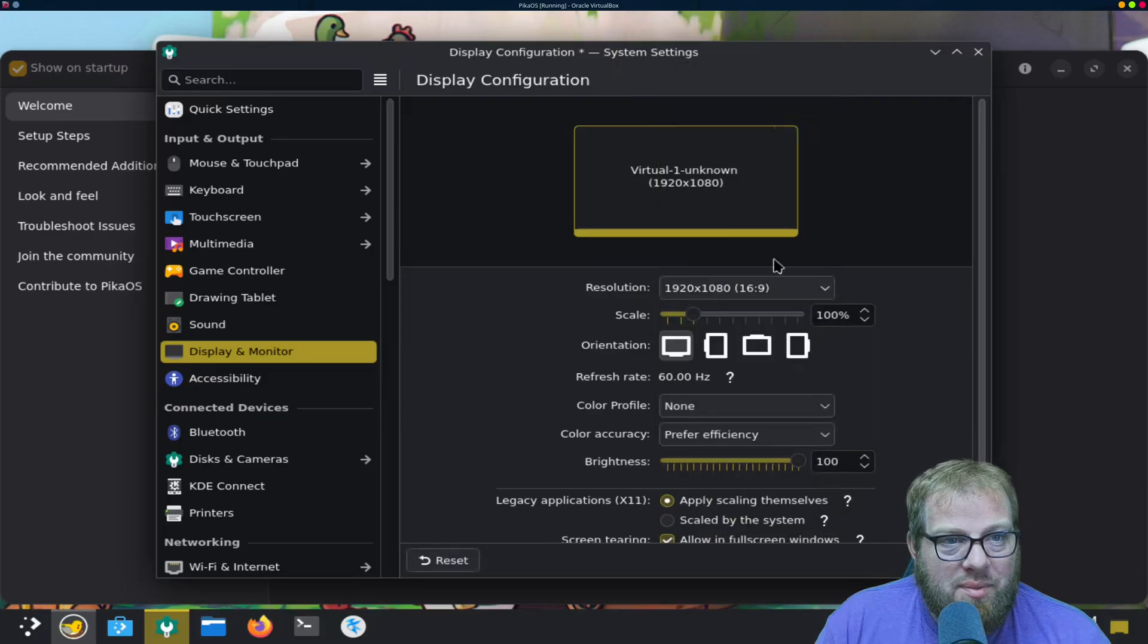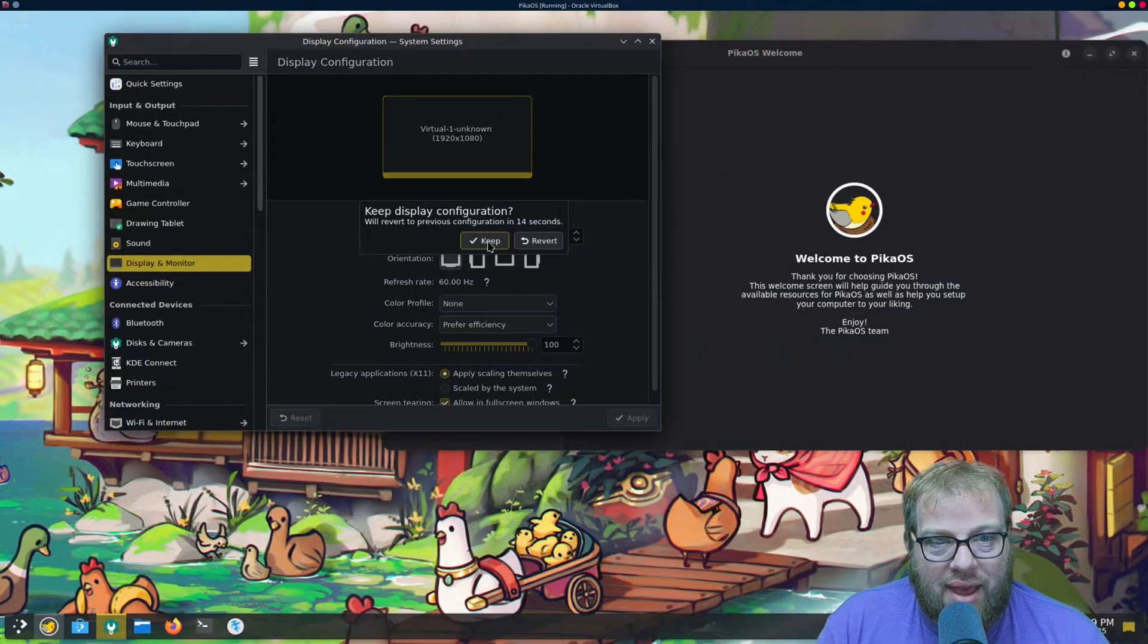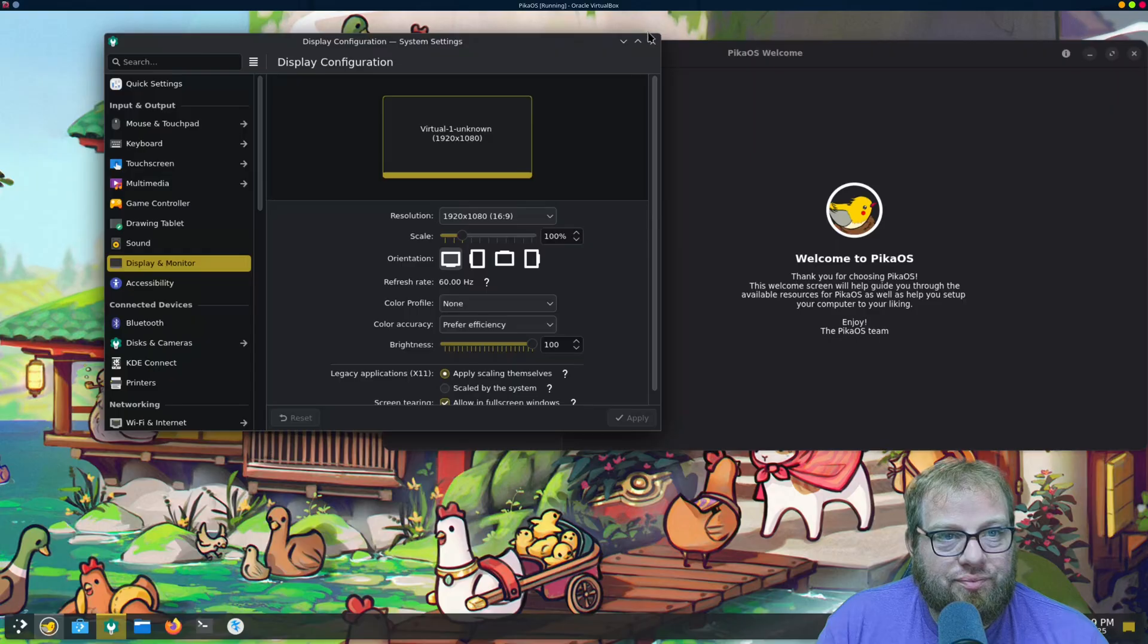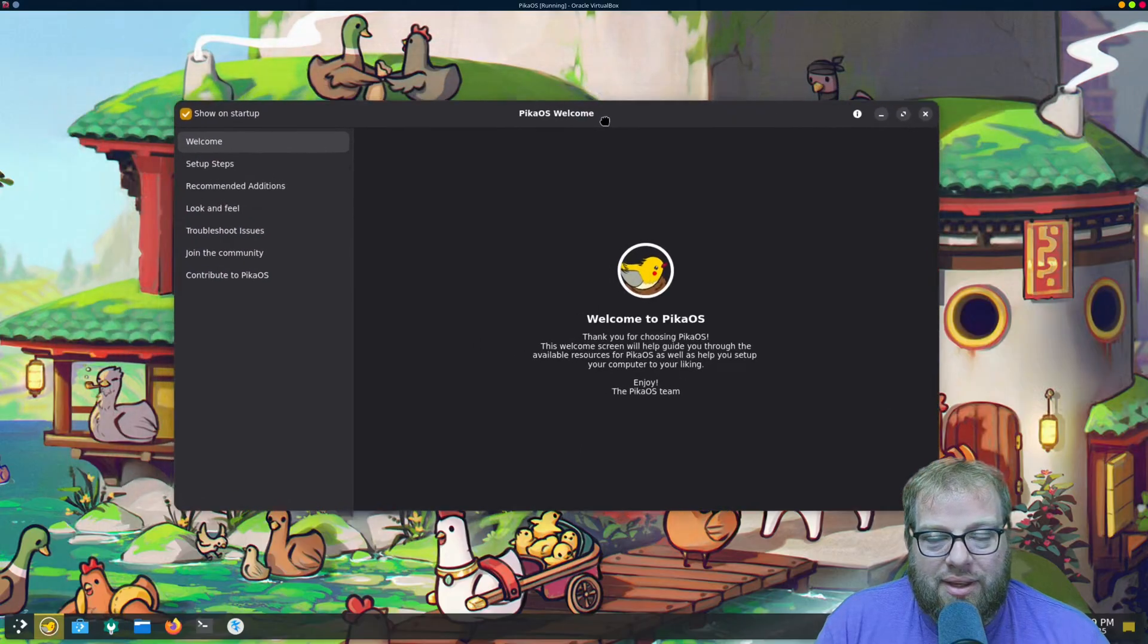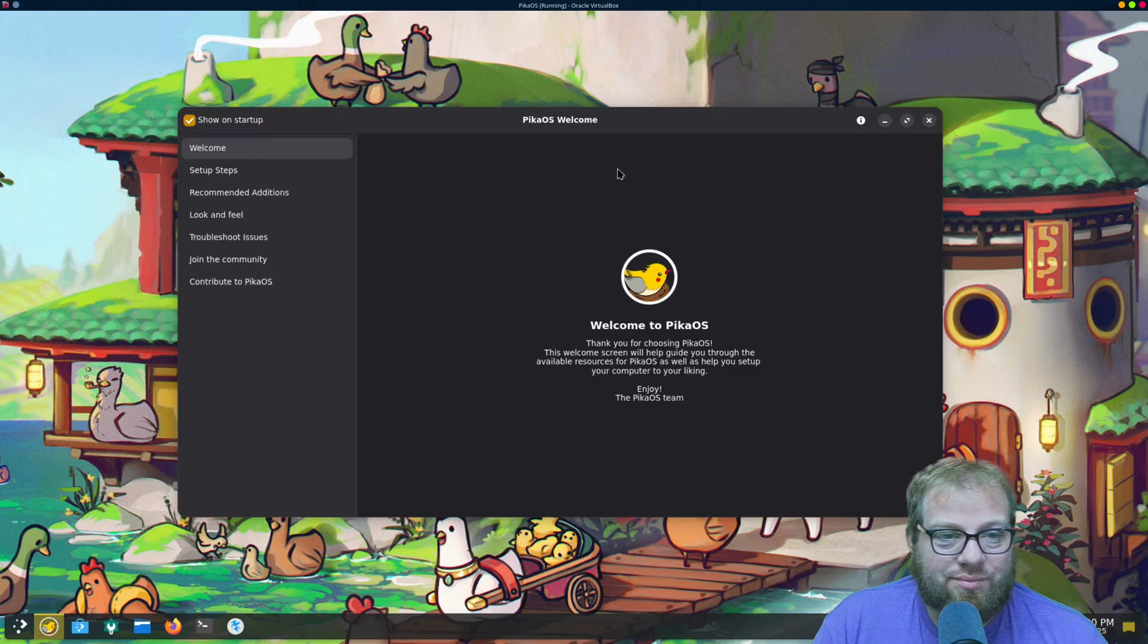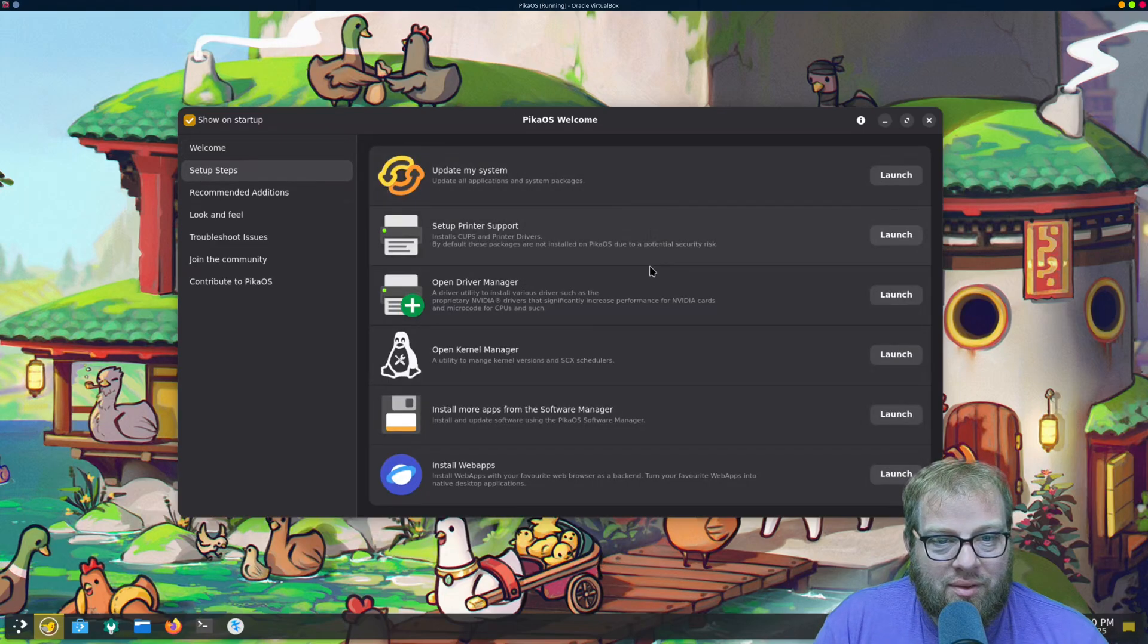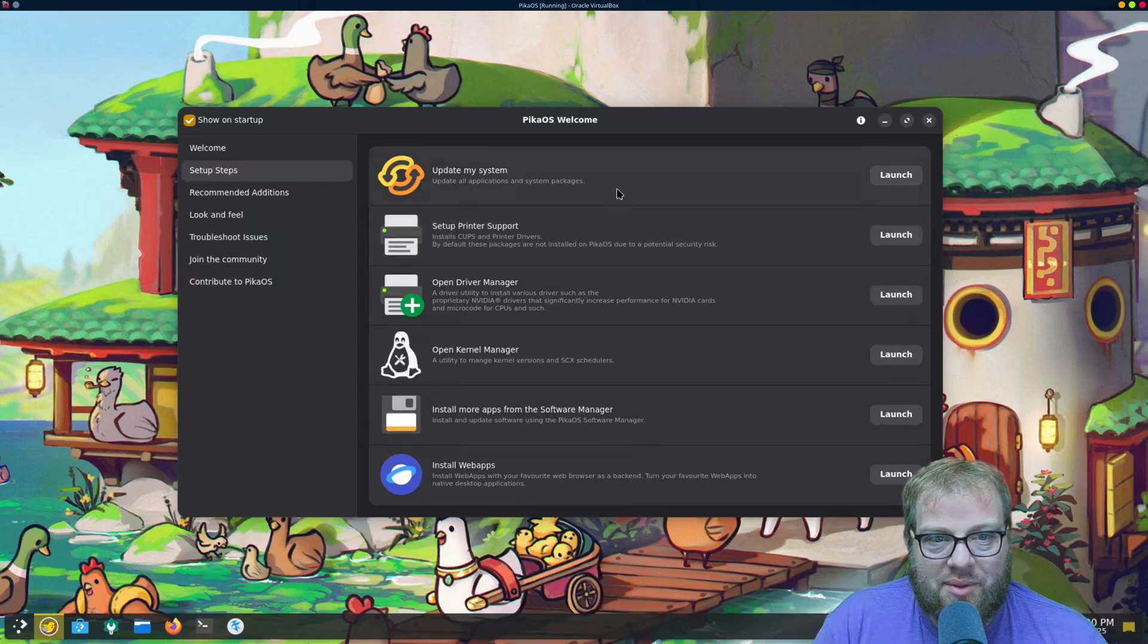Let's see if we can do 1920 by 1080, apply, there we go. Alright, here we are, so this is the setup welcome, right? We already, you know, system updates, open kernel manager, we can play with that type of stuff later.